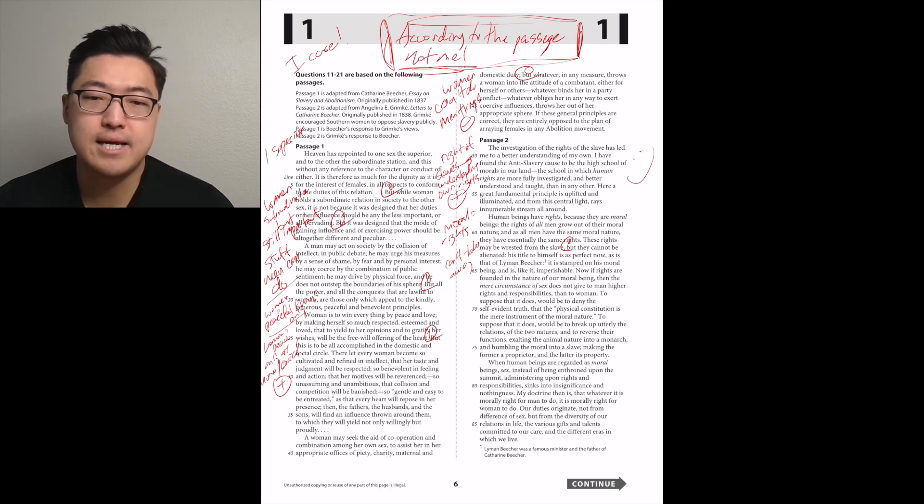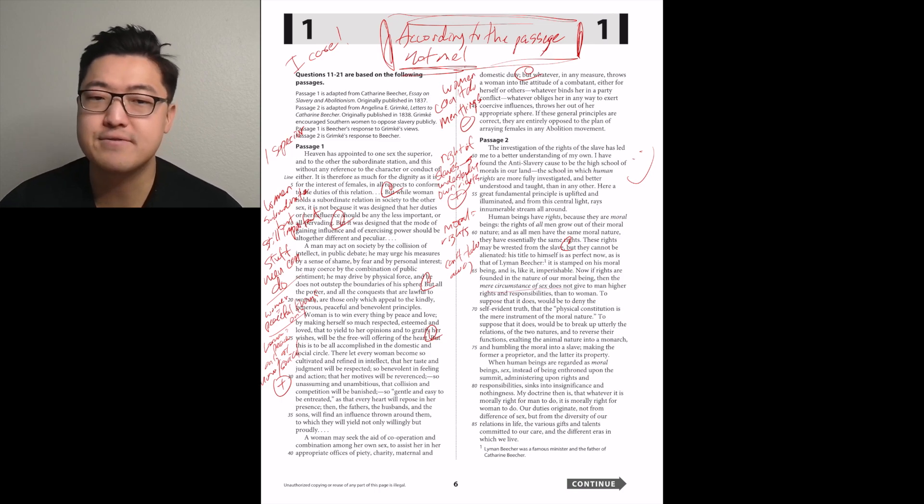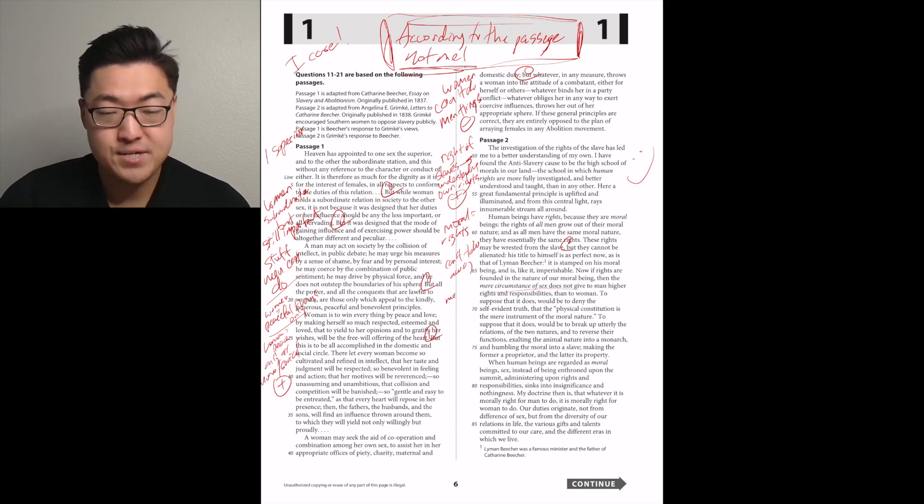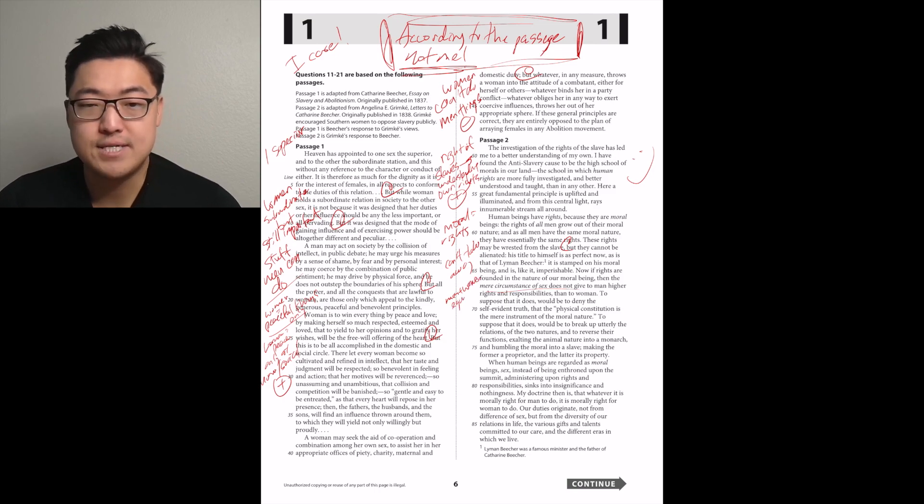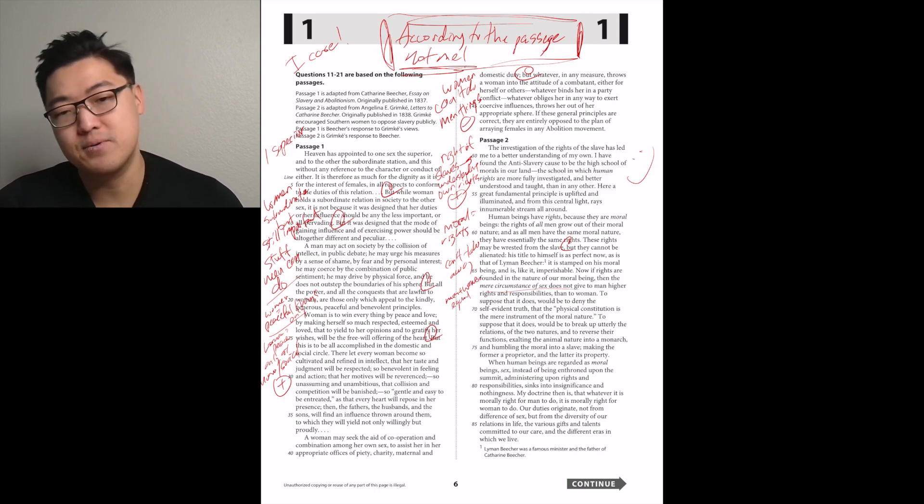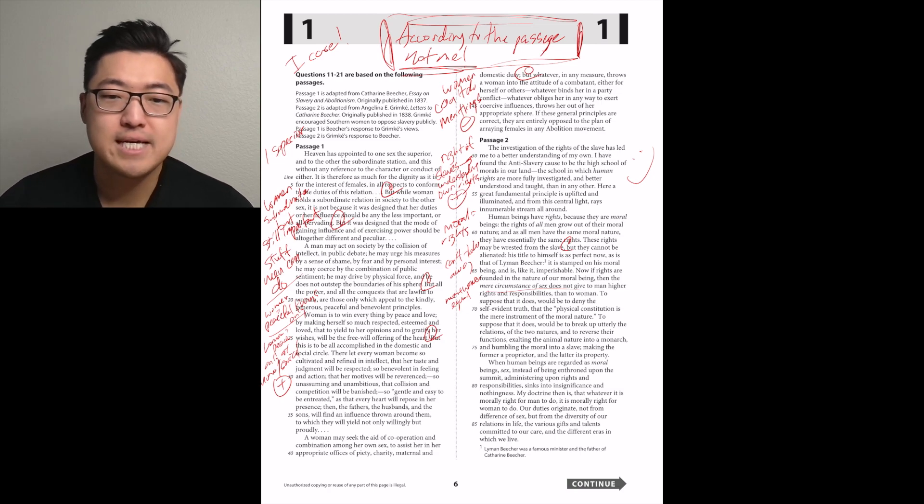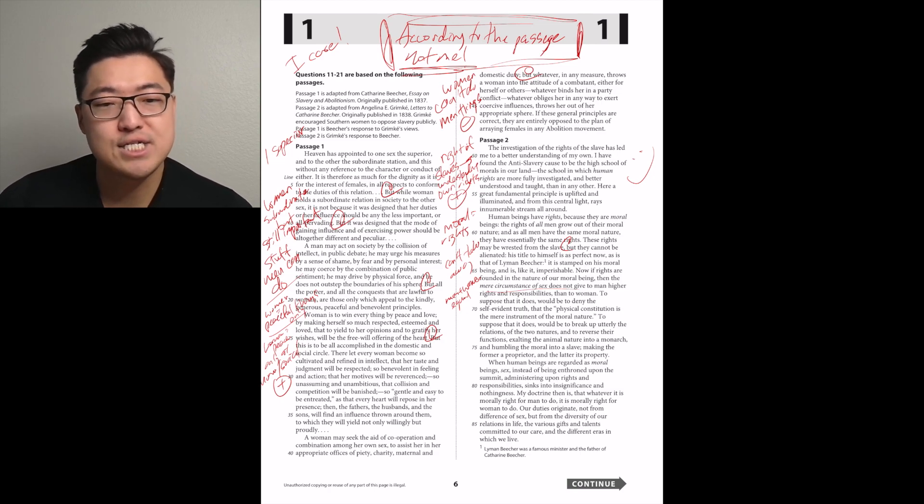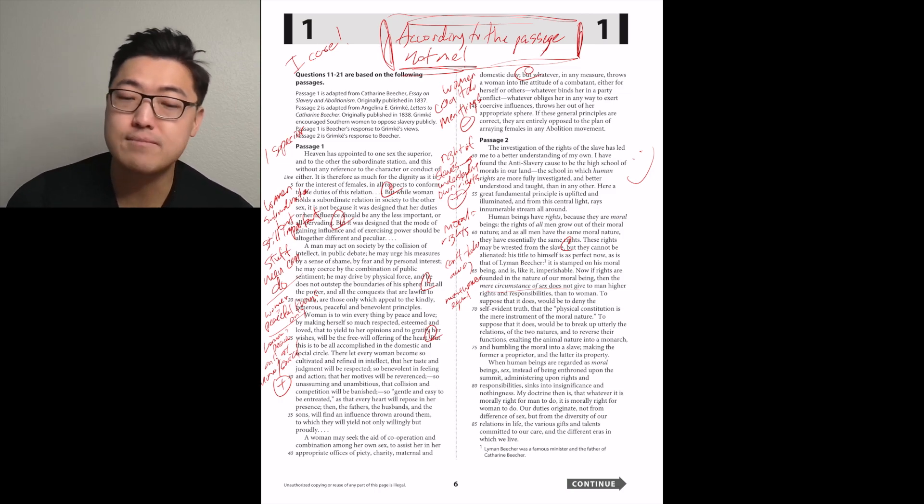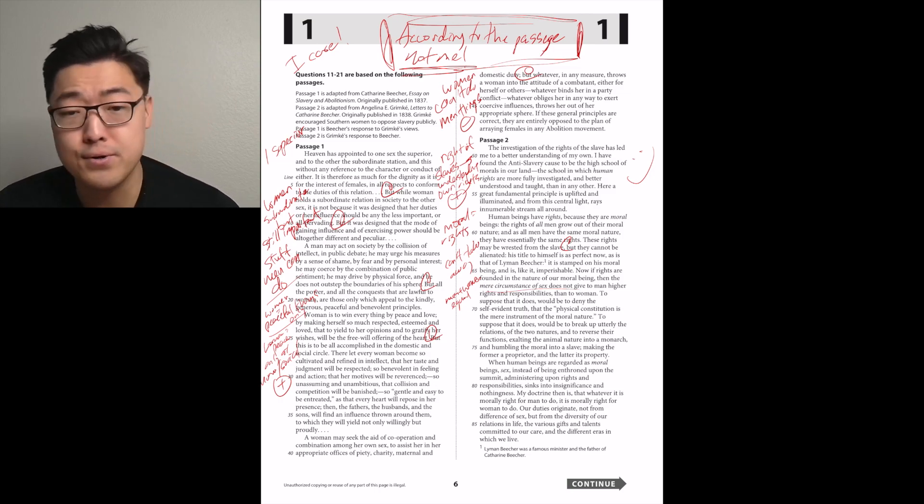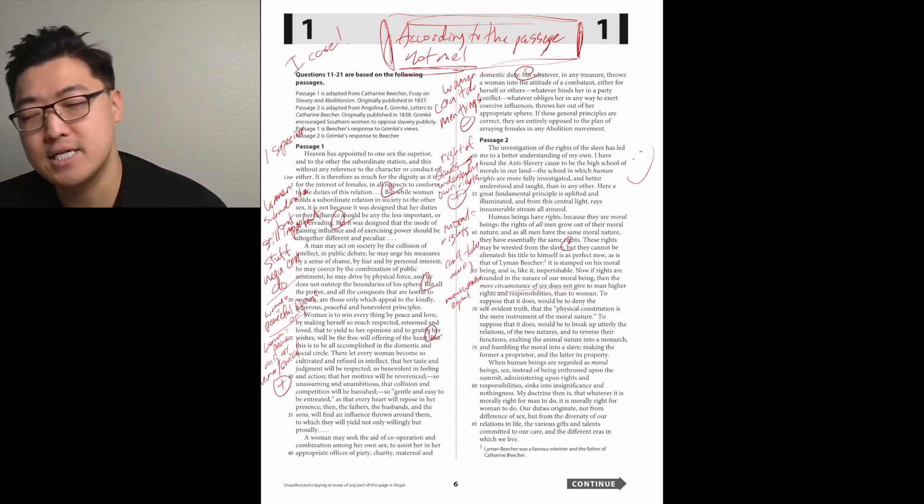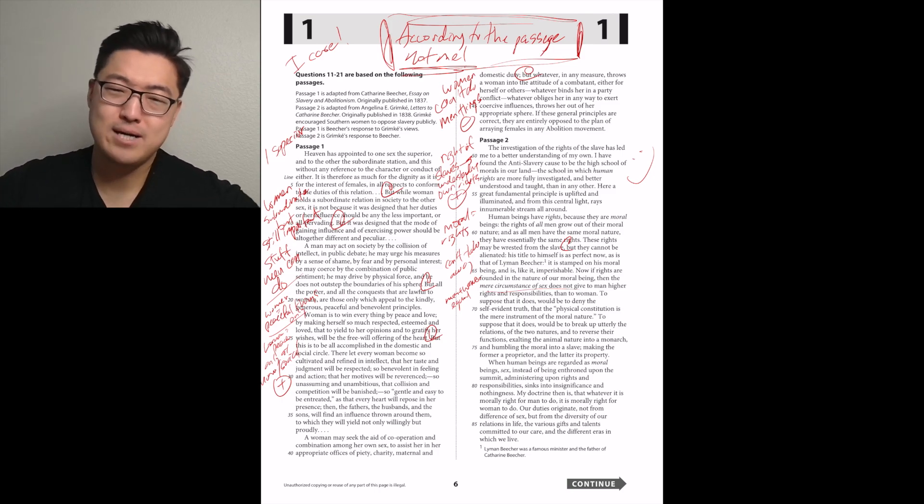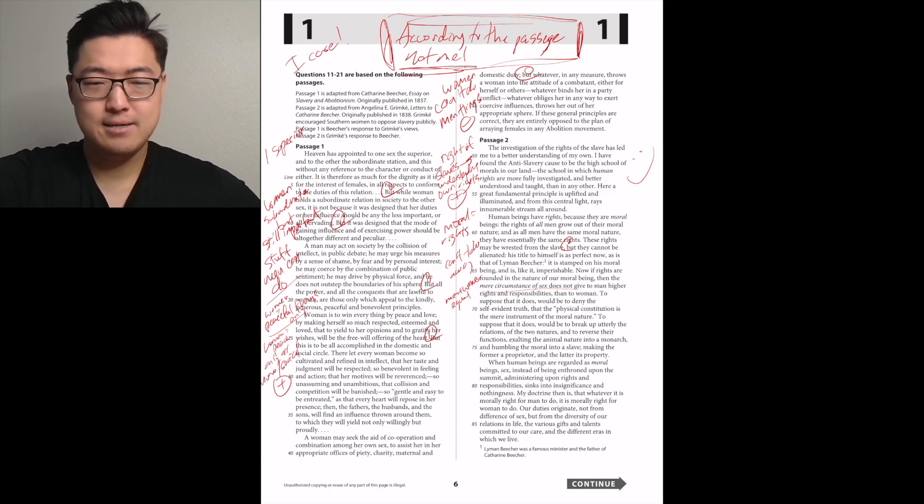Now, if rights are founded on the nature of our moral being, then the mere circumstance of sex does not give to a man higher rights and responsibilities than to women. That's really well put. Well said, ma'am, sir, ma'am? Well said, person.